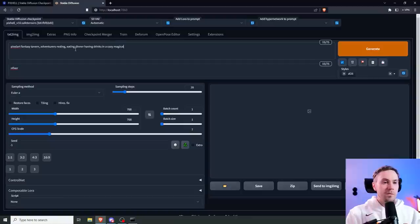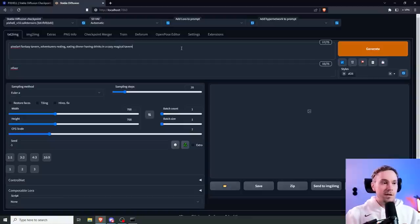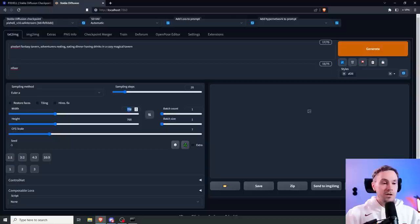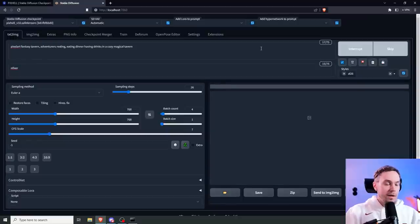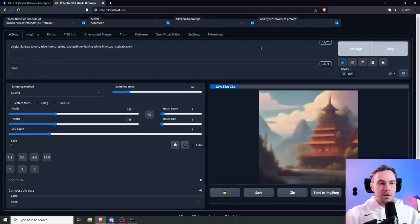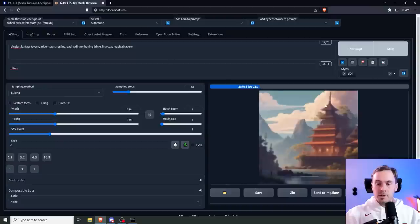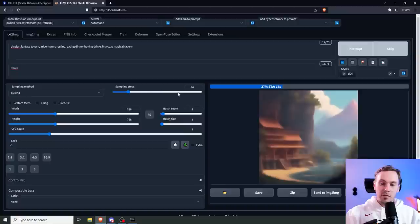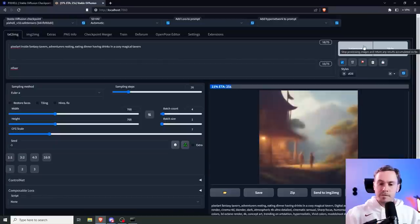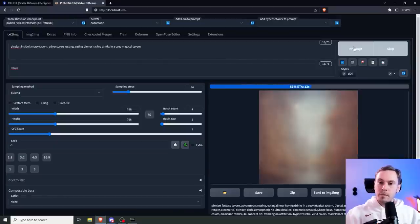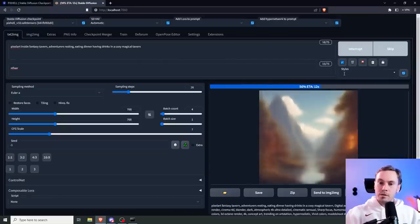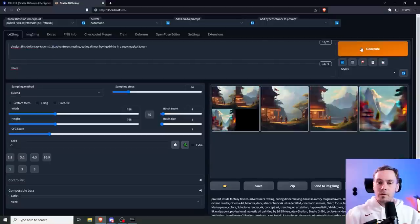Let's get started. Let's go: fantasy tavern, adventurers resting, eating dinner, having drinks in a cozy magical tavern. Let's go. Since this is a 2.1 model based trained on 768, we're changing the resolution to 768 by 768. Now we're just gonna start generating a couple of images to see if we need to make any changes.